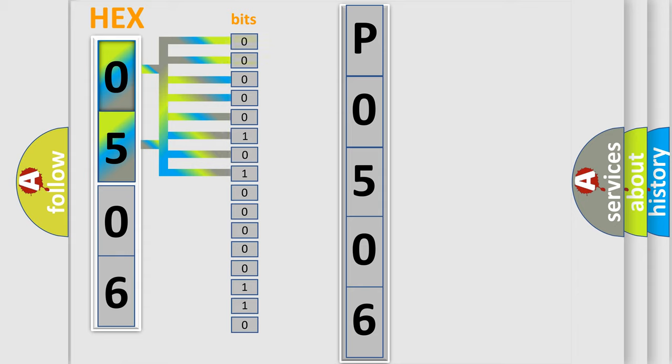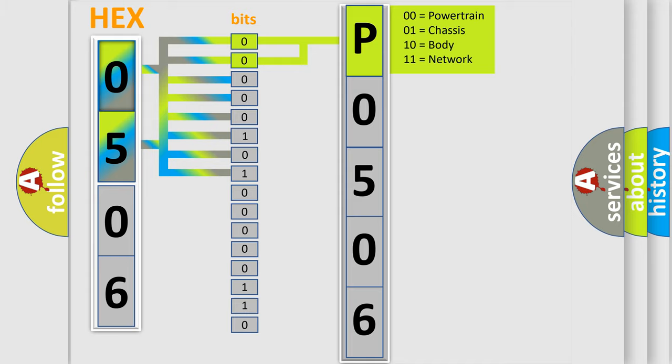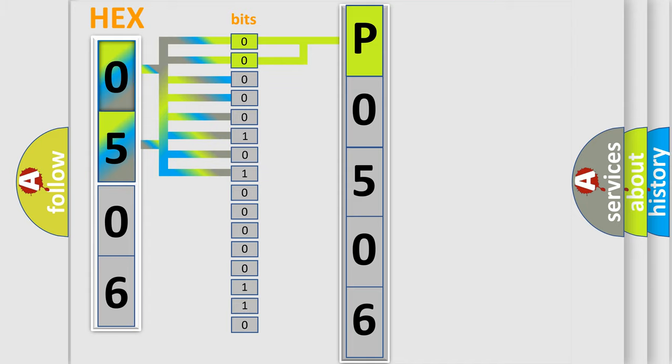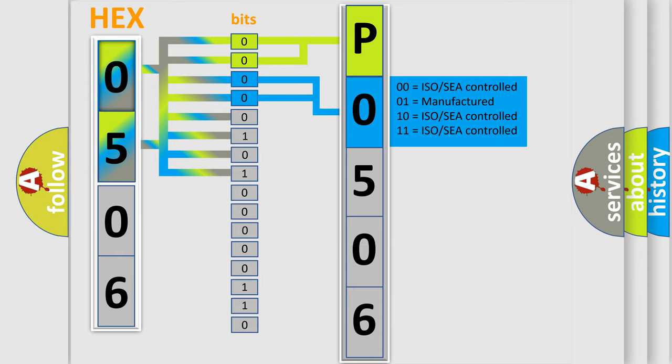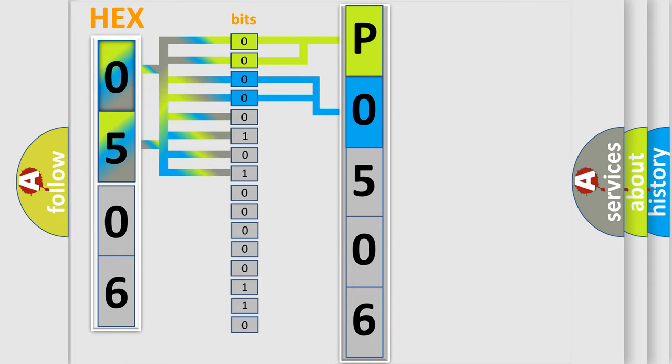Zero is low level, one is high level. By combining the first two bits, the basic character of the error code is expressed. The next two bits determine the second character. The last four bits of the first byte define the third character of the code.